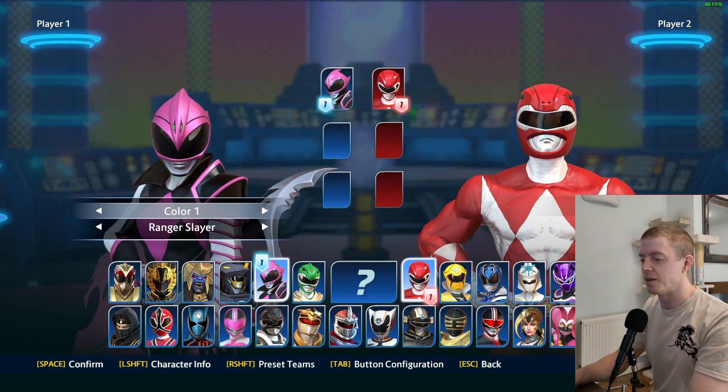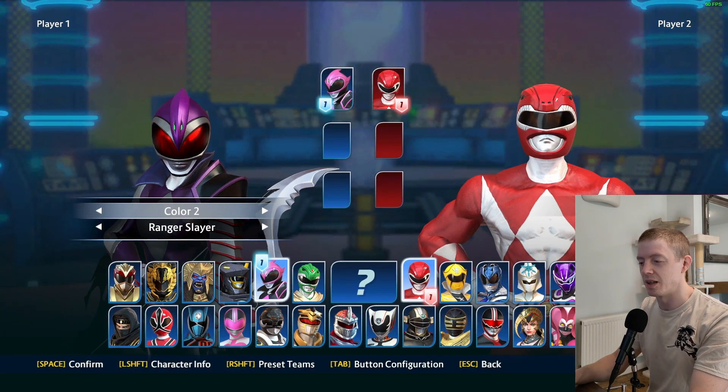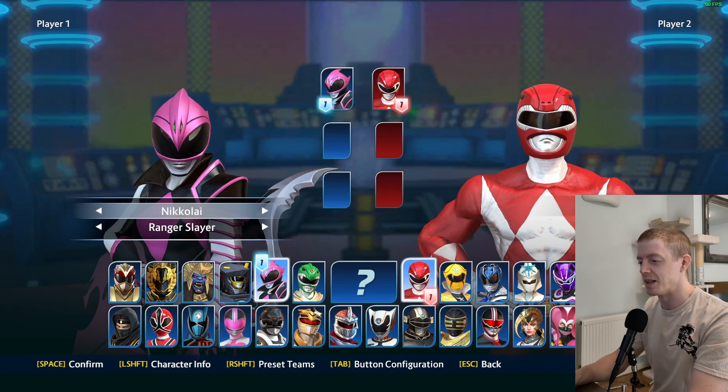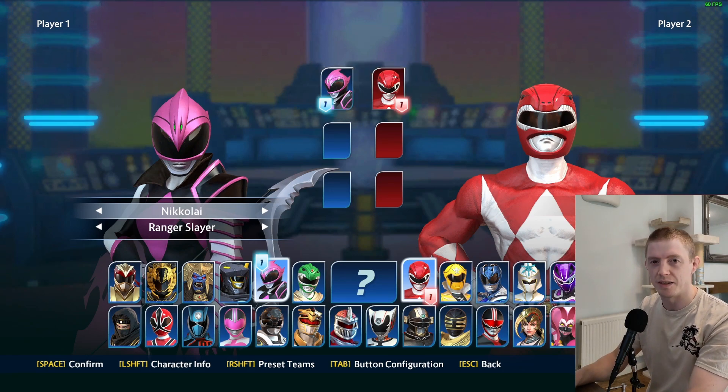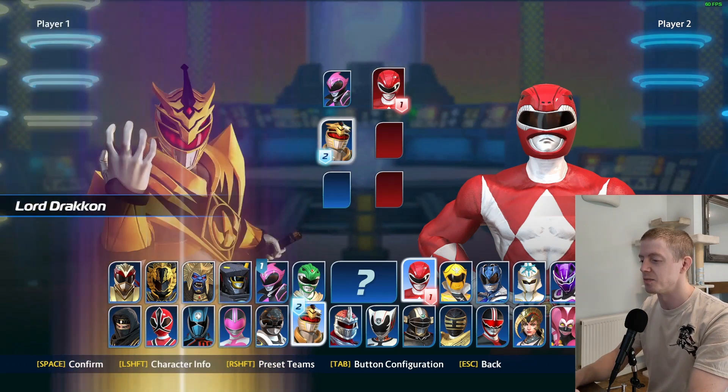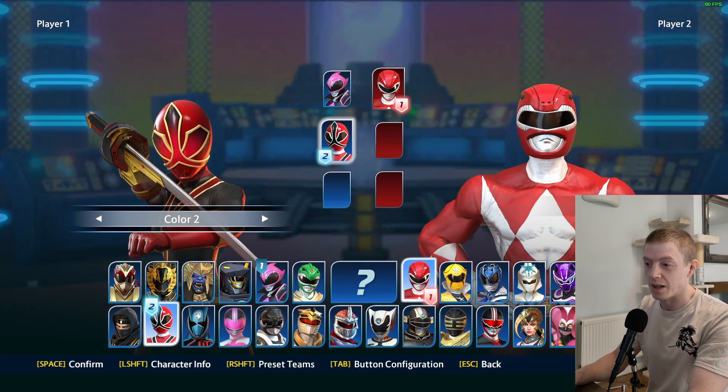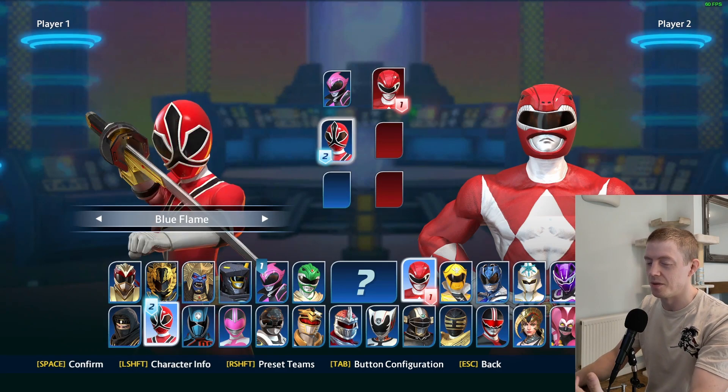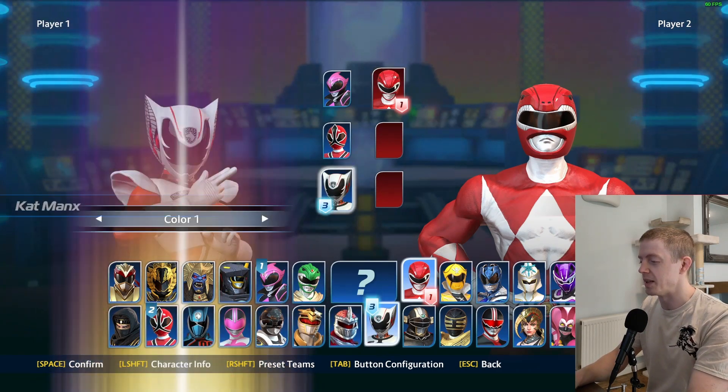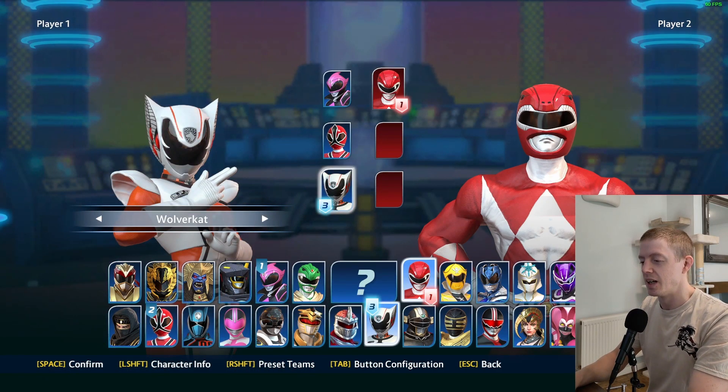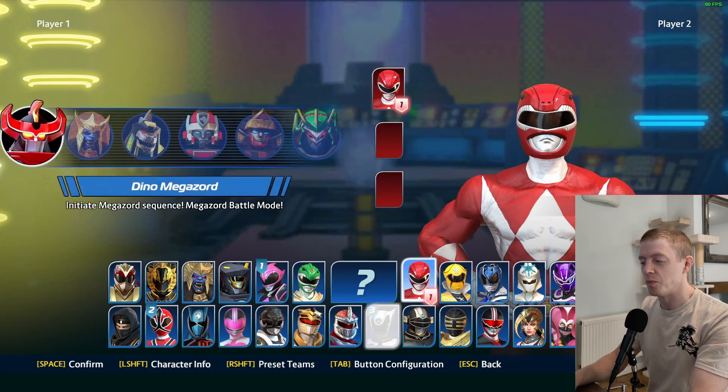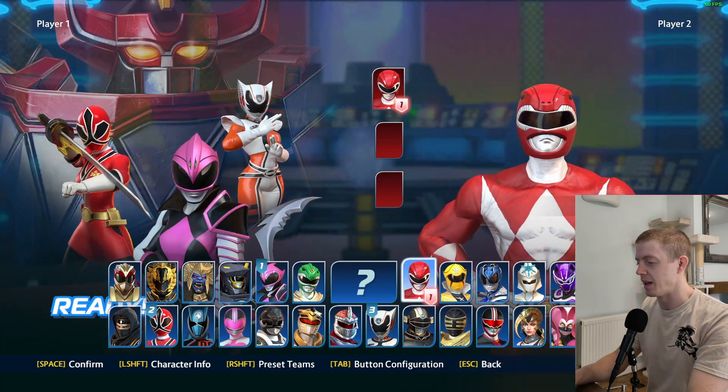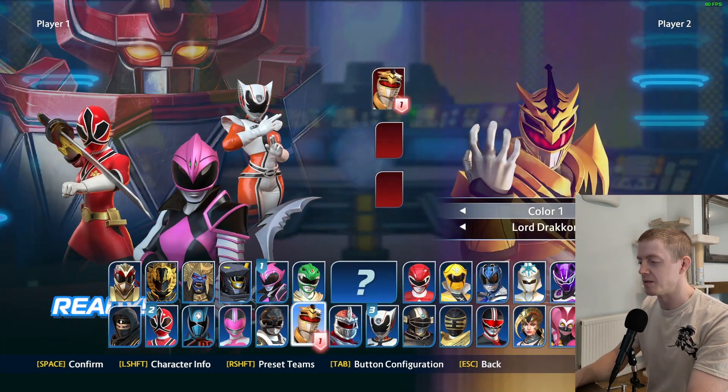So we have Color 1, Color 2, and now we have Camo Sniper and Nikolai - these things didn't exist before. We have Lauren Color 1, Color 2, Blue Flame, that seems pretty nifty, and we've got Wolve Cat.